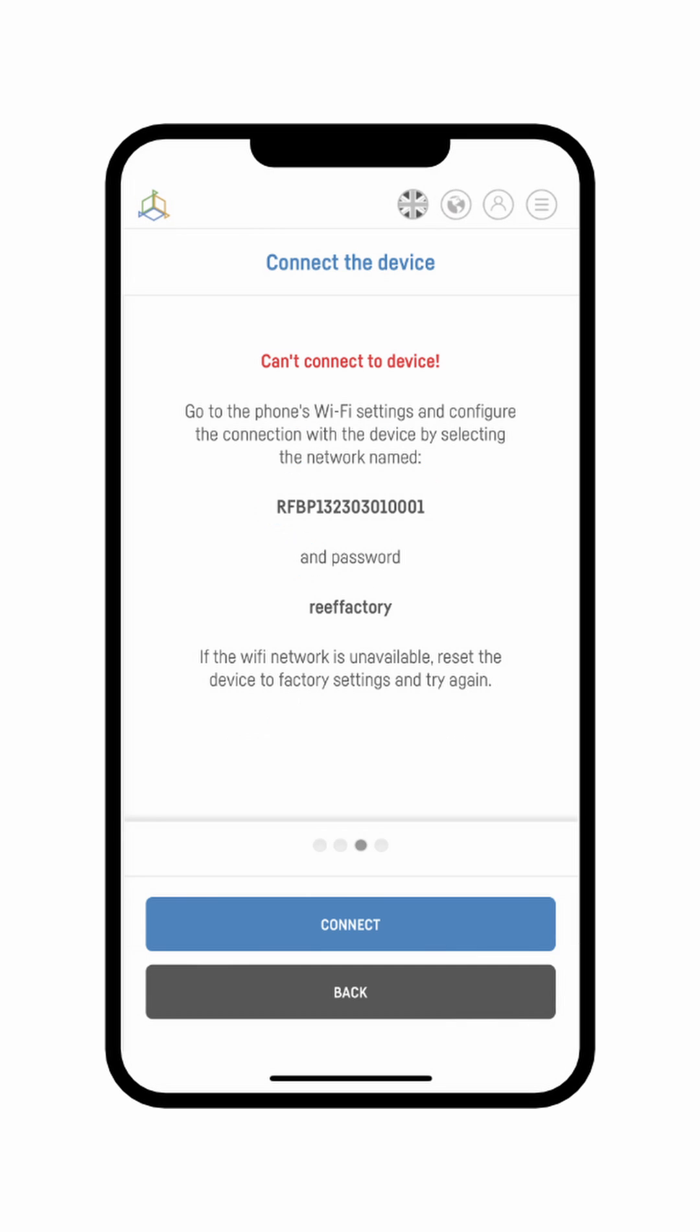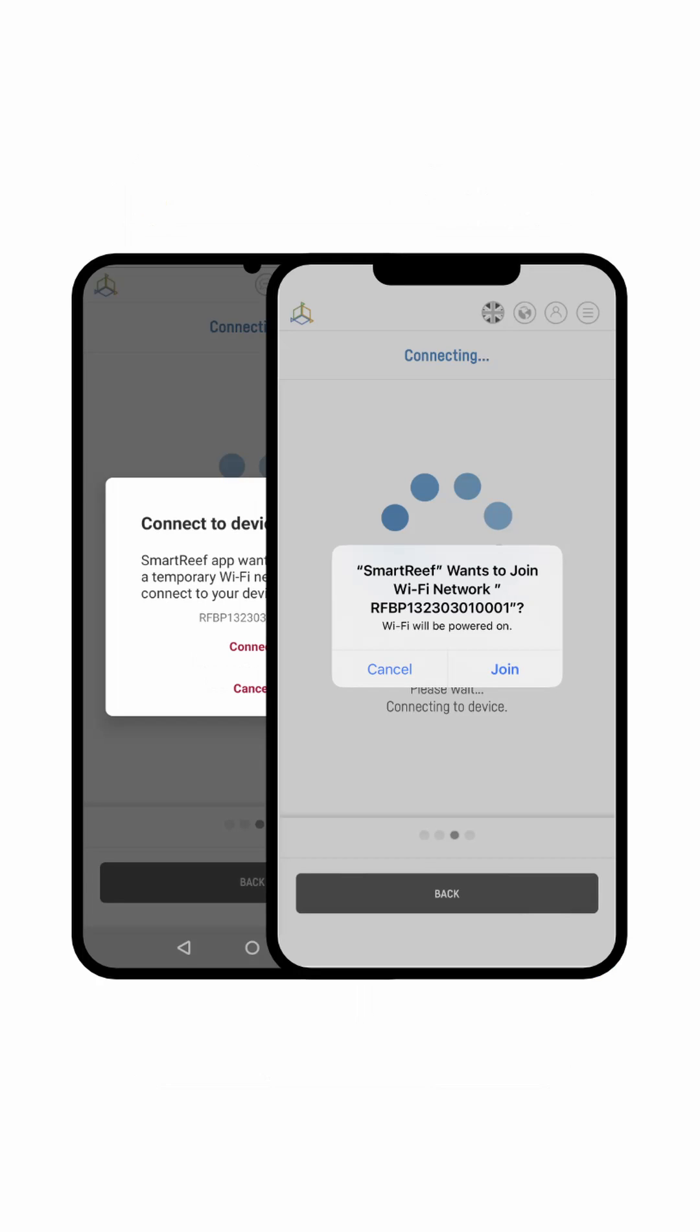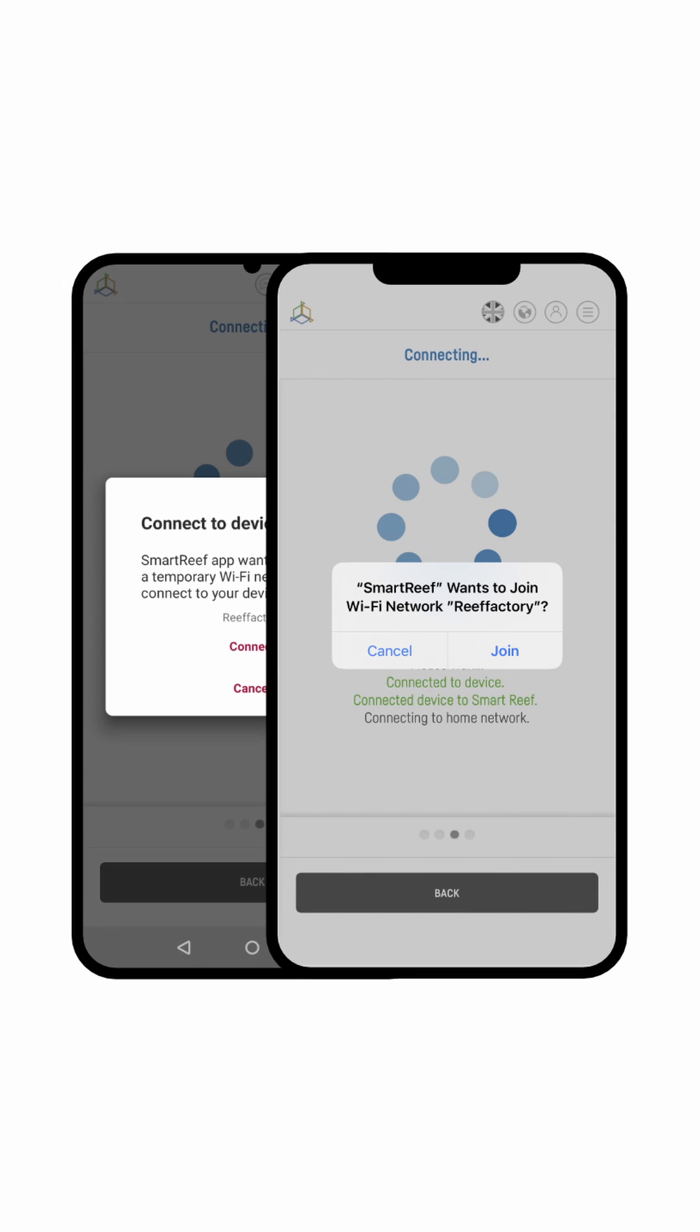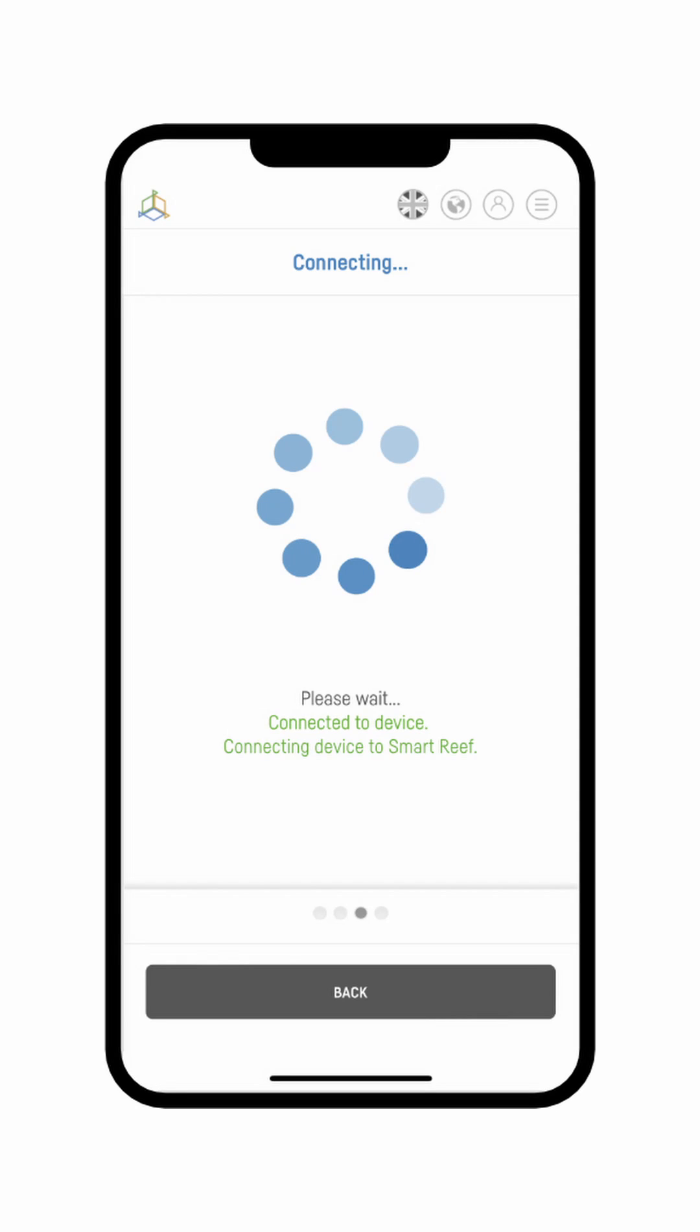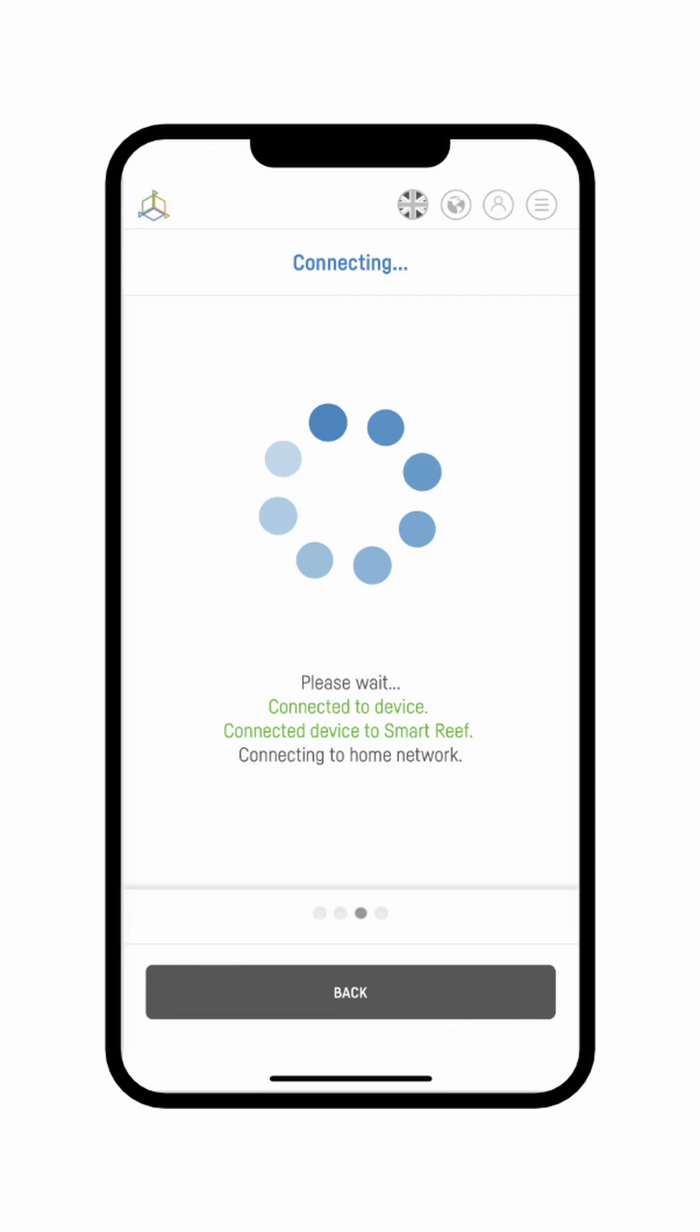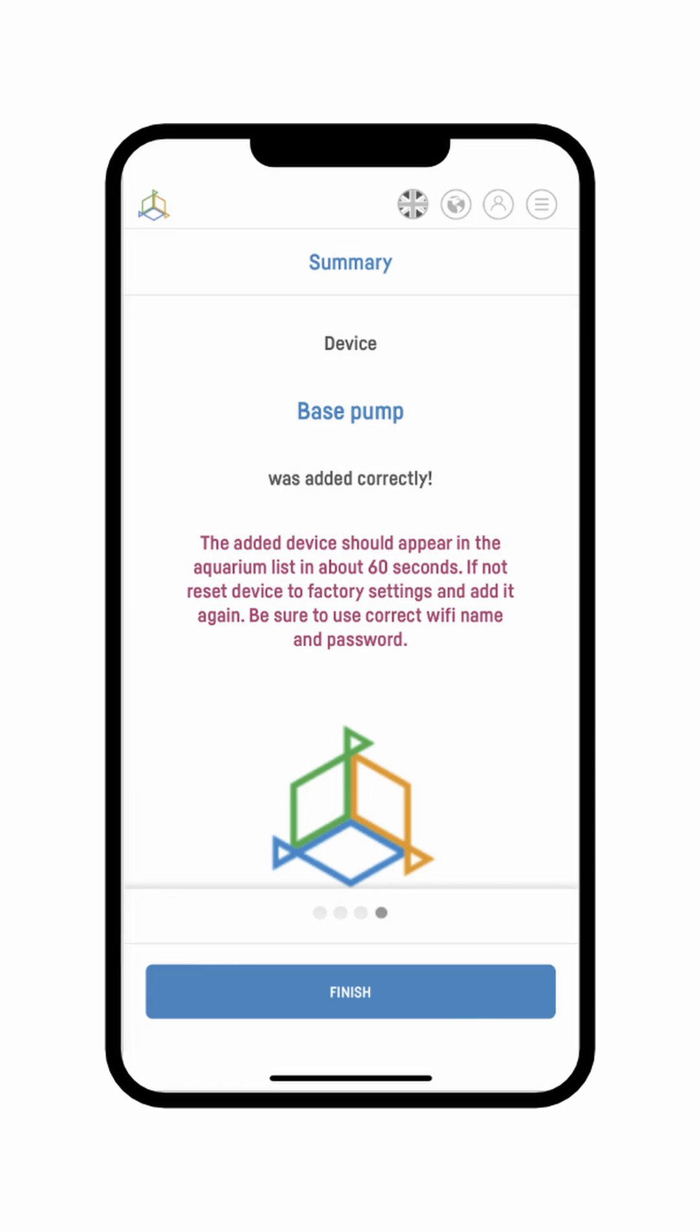If for any reason your mobile device is not able to connect with the device, then before you do anything else go to your mobile device Wi-Fi settings, check available networks, choose the one corresponding with the device's serial number and enter the network password, Reef Factory, all lowercase letters and no spaces. You will then be asked for permission to temporarily connect to the device's network. Once permission is granted, the connection will be established both with the device and Smart Reef application.